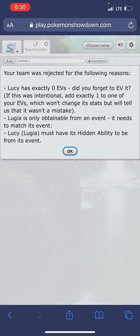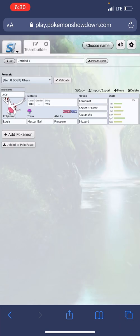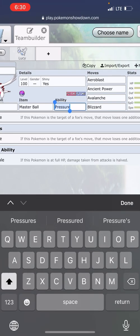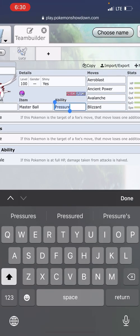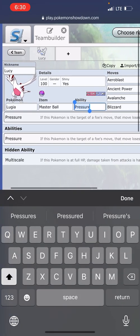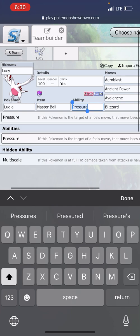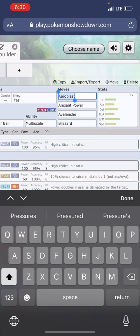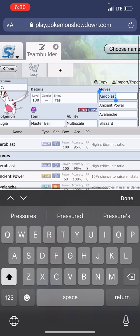But the third one's important. It says Lugia must have its hidden ability to be from its event. So I believe, I'm pretty sure this is the case, all legendaries on Brilliant Diamond Shining Pearl have their hidden ability. So I'm gonna select the hidden ability.